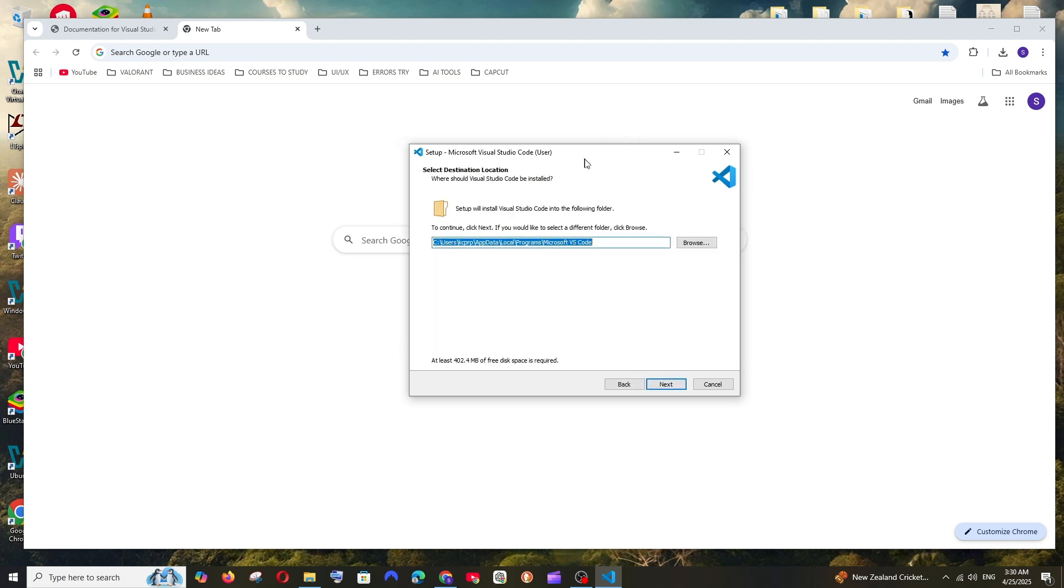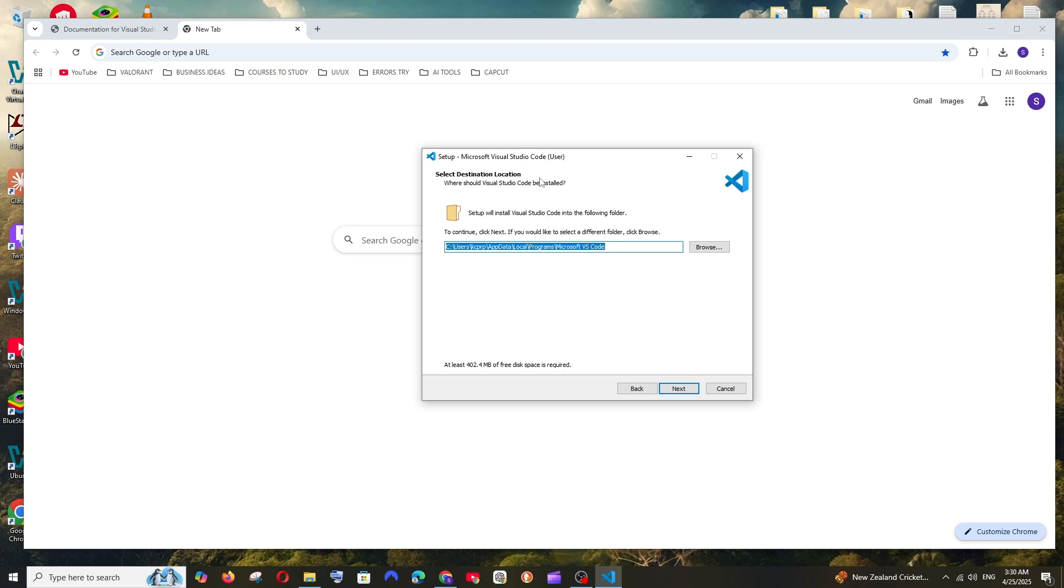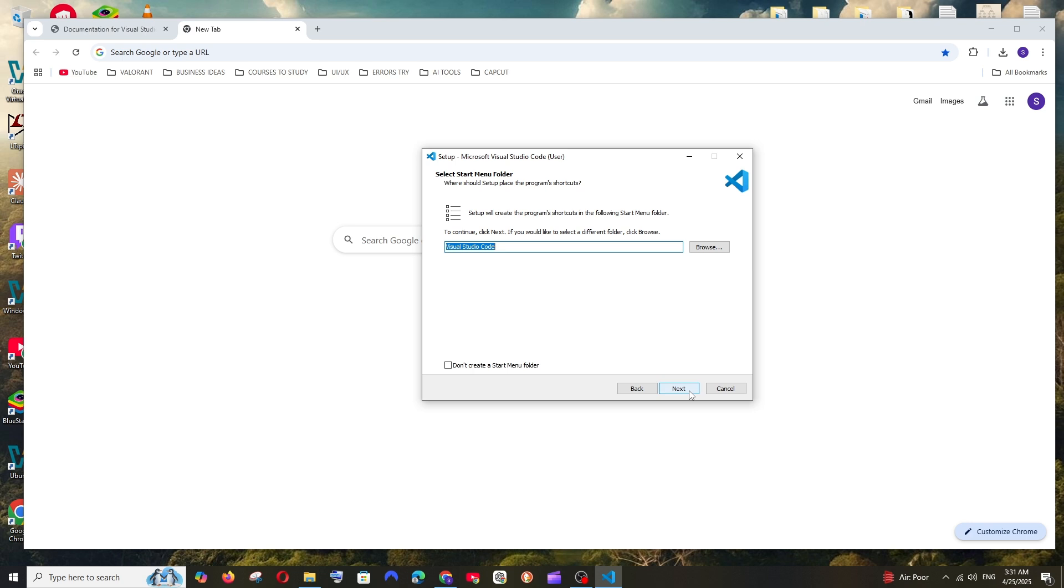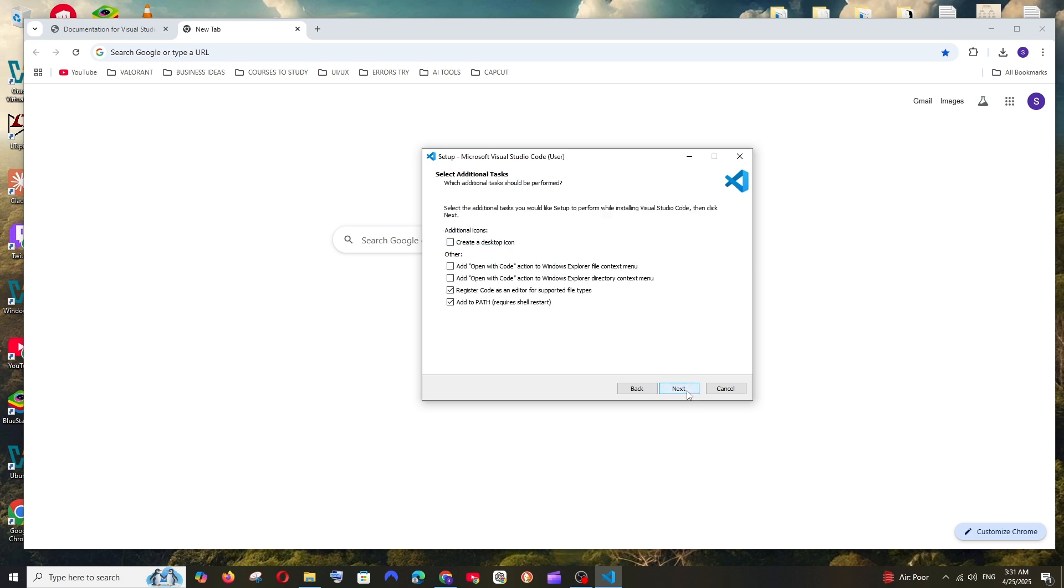And this is going to be the destination folder where Visual Studio Code is going to get installed. If you want to change it, you can just click on browse and change it. And once you have changed it, just click on next and this is fine, click on next.